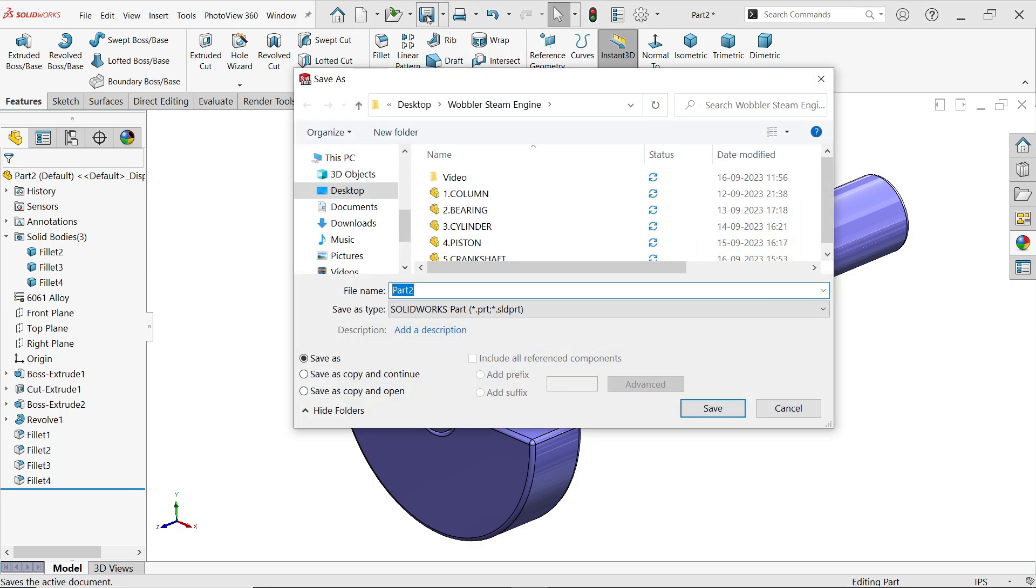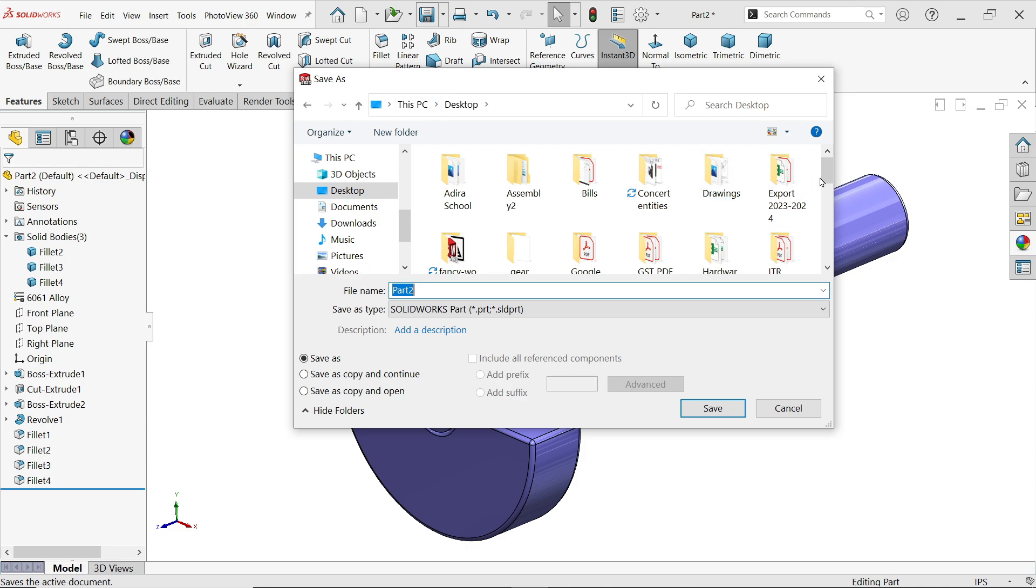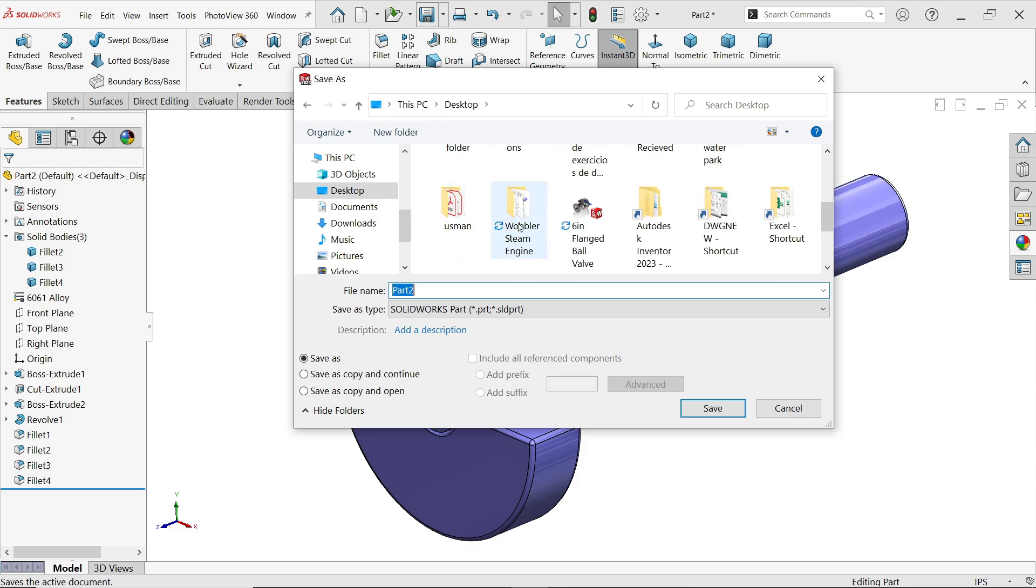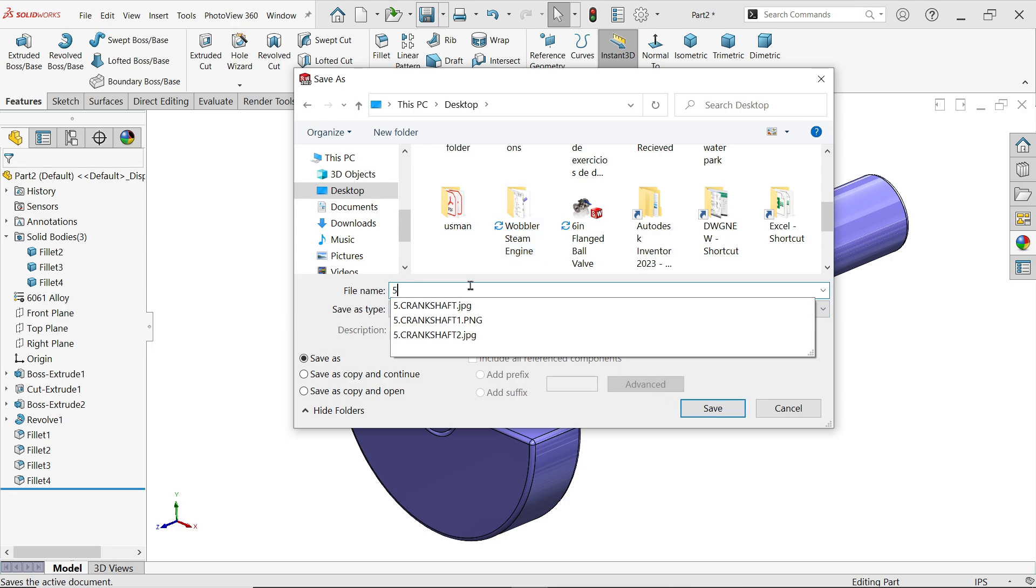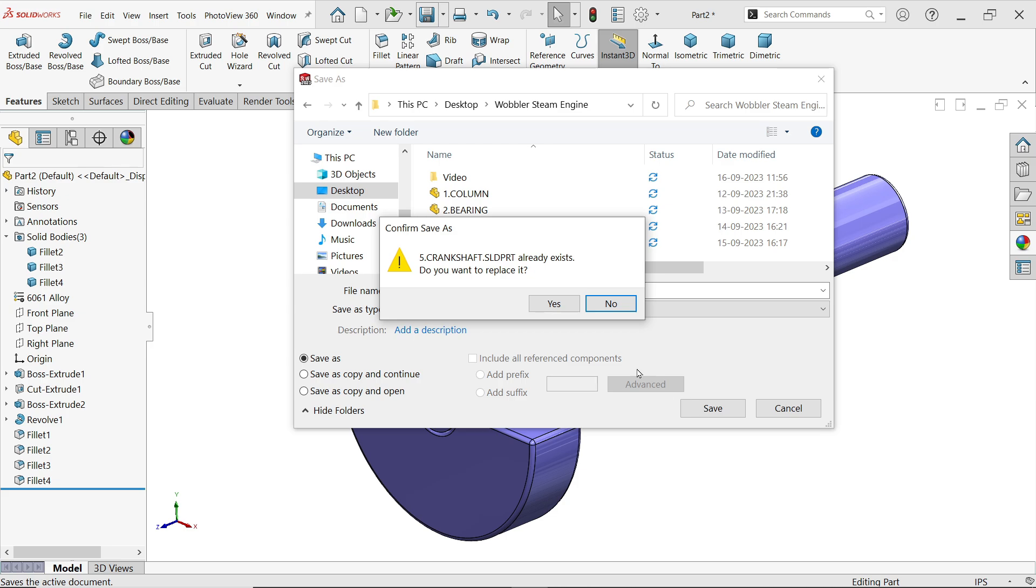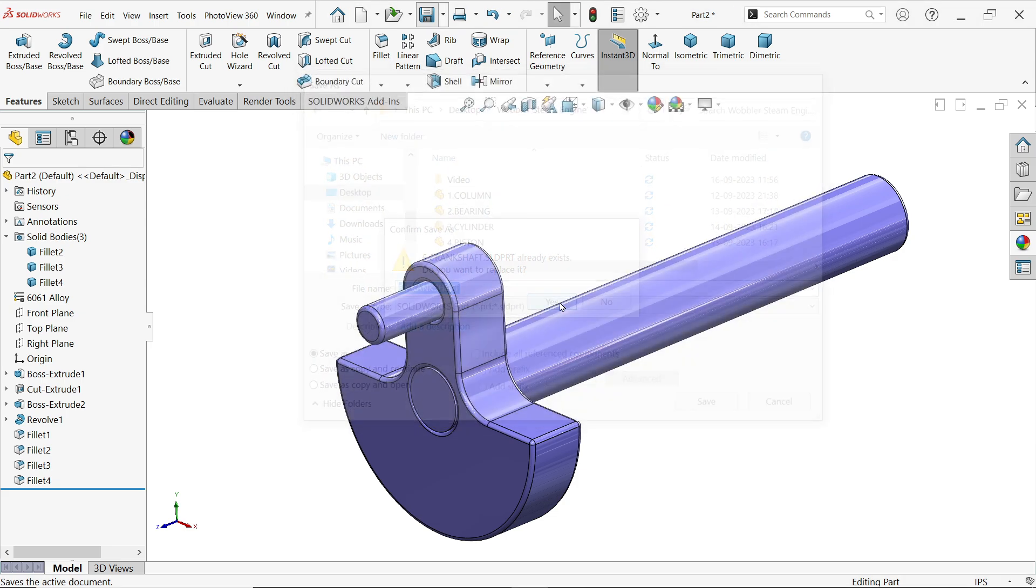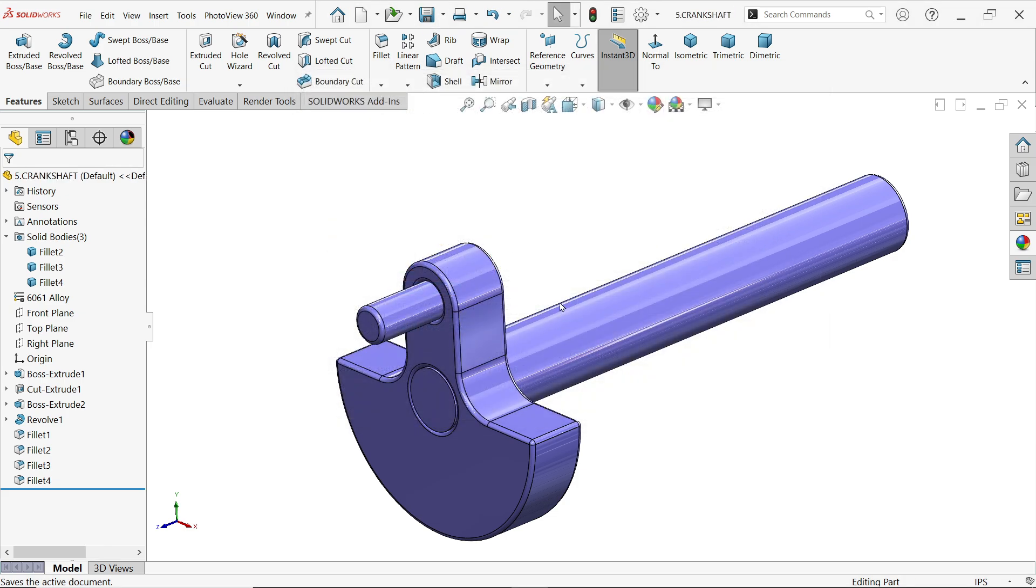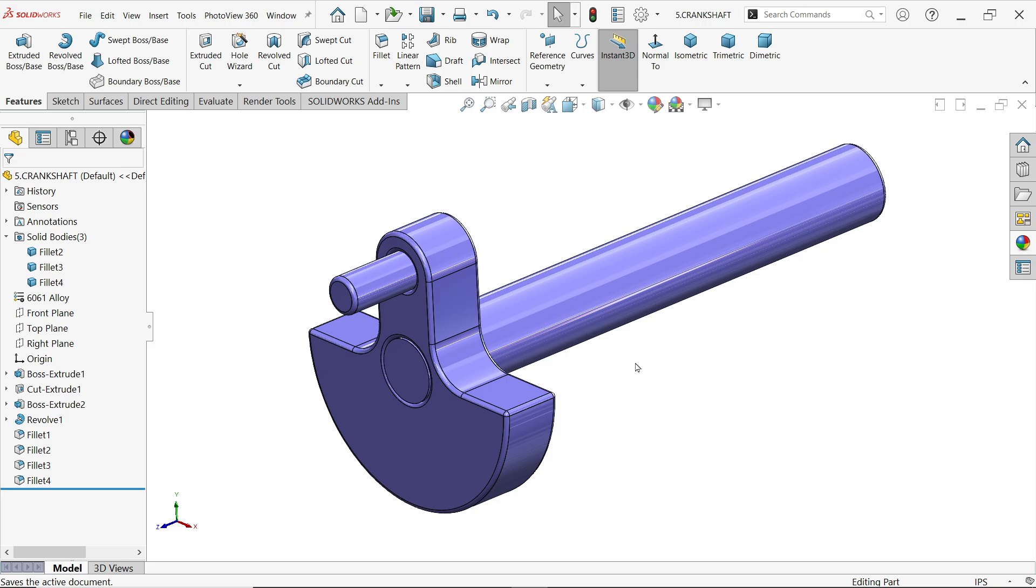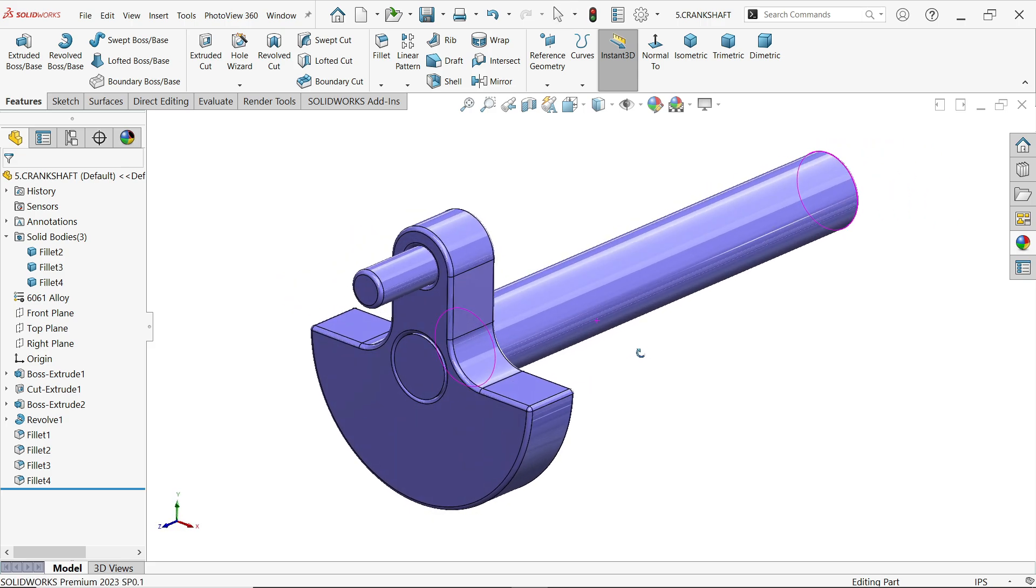Now save this one. Wobbler steam engine. Crankshaft. Thanks for watching.